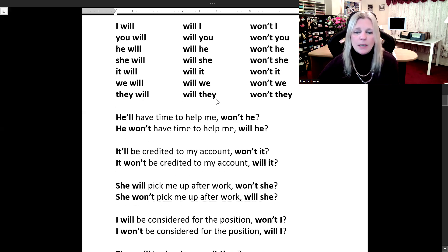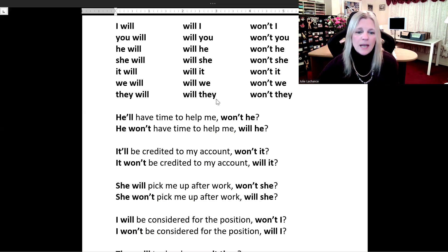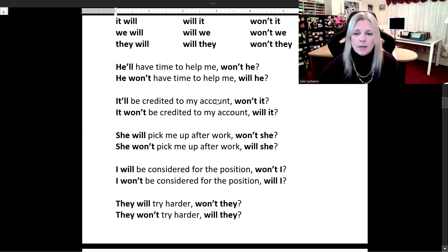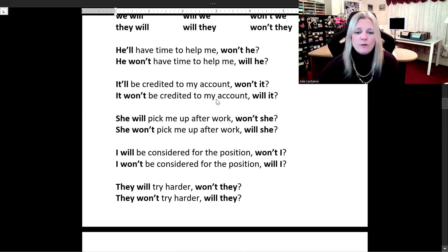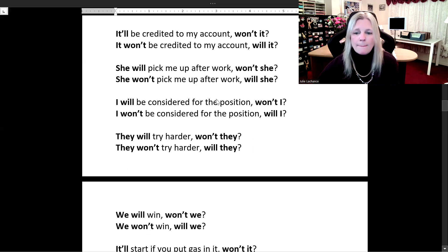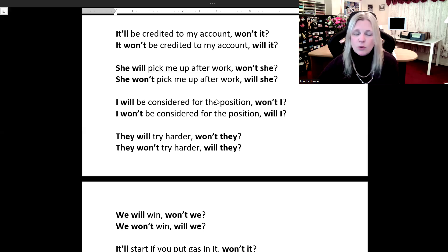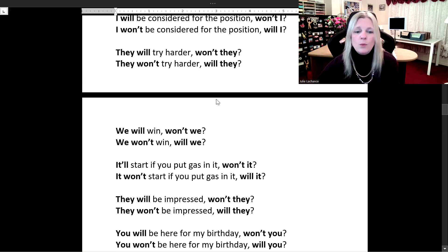'He'll have time to help me, won't he?' 'He won't have time to help me, will he?' 'It'll be credited to my account, won't it?' 'It won't be credited to my account, will it?' 'She will pick me up after work, won't she?' 'She won't pick me up after work, will she?' 'I will be considered for the position, won't I?' 'I won't be considered for the position, will I?' 'They will try harder, won't they?' 'They won't try harder, will they?' 'We will win, won't we?' 'We won't win, will we?'